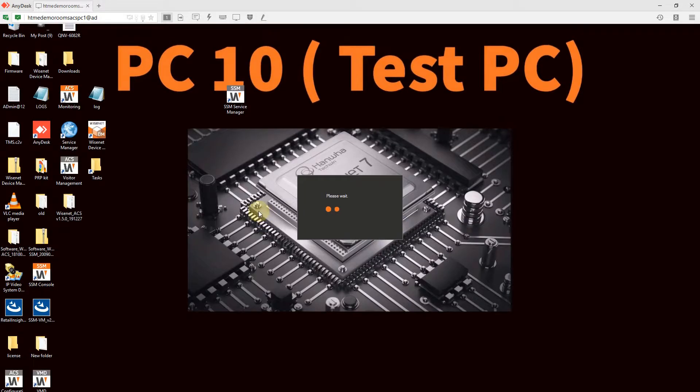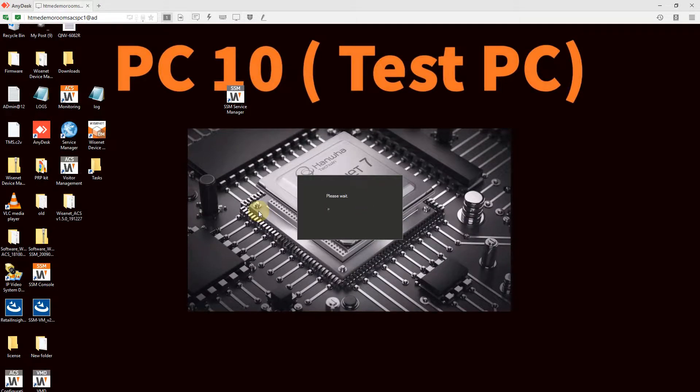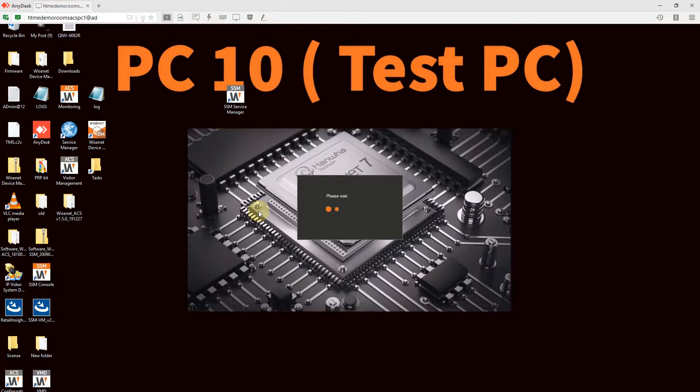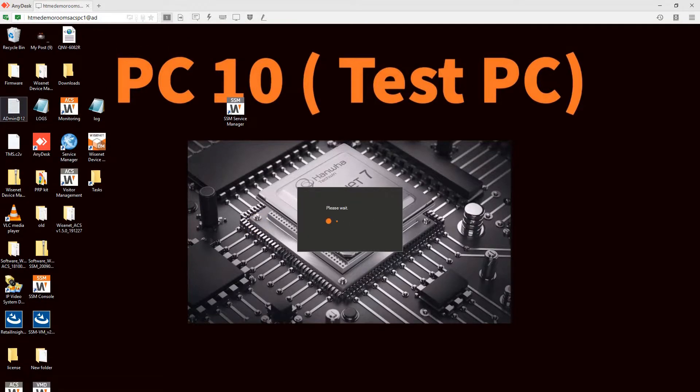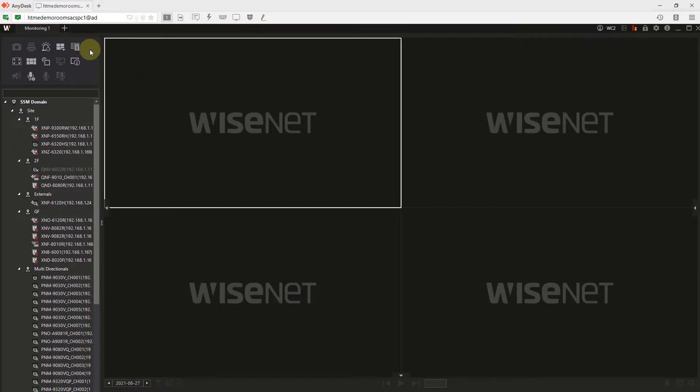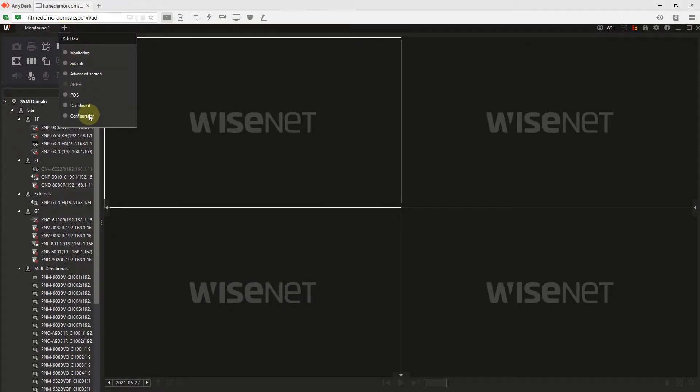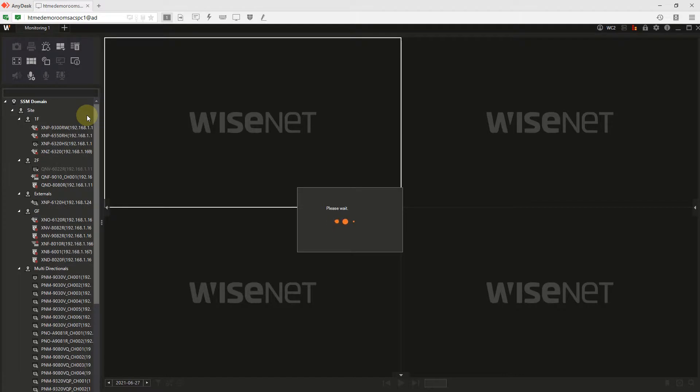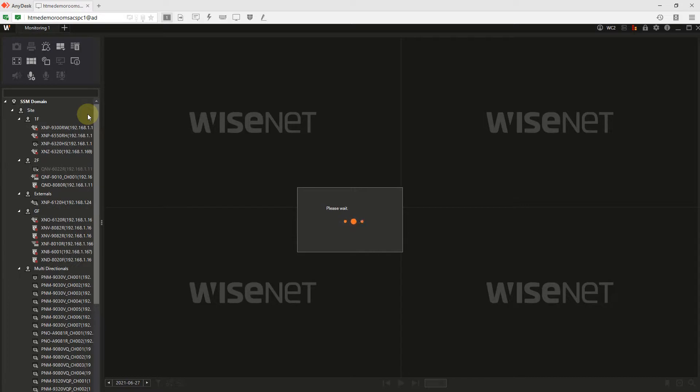Once it loads, you will get access to the client application. You get access to whatever user rights we had configured under the admin group. Whatever authority the admin group has, this particular user will also have. I have access to the configuration.